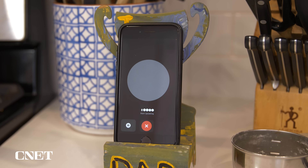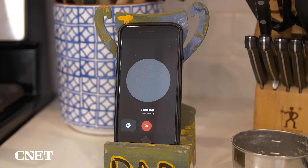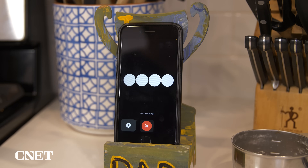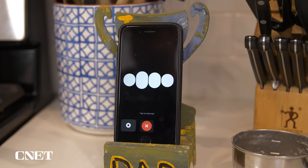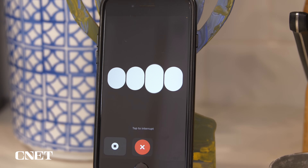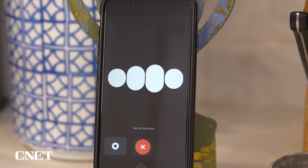ChatGPT-4 will continue listening in the background, waiting for a prompt, even if your phone screen times out, unless you end the chat. Whenever you turn your phone back on and interact with it, it's there to assist.